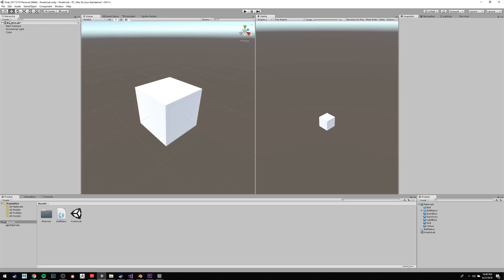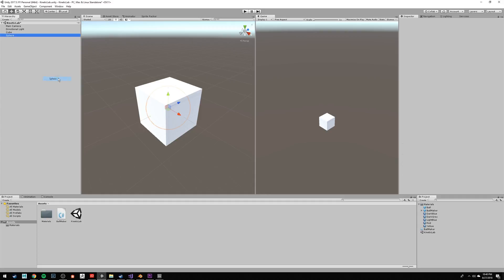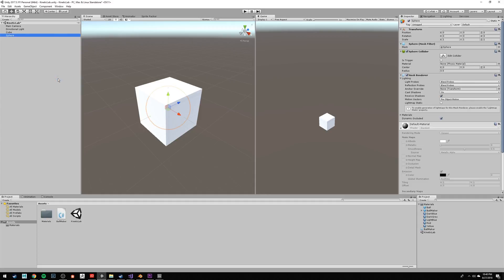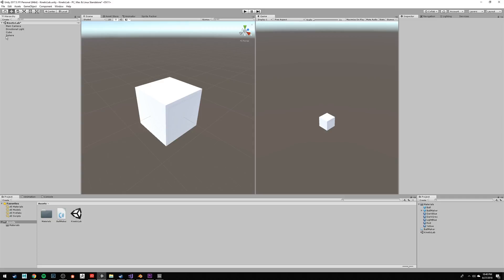Let's make another object. Click on an empty space in the hierarchy, right-click, select 3D object, and select sphere. The sphere is also at 0, 0, 0 in the world space, which places it right inside the cube, which is fine for now.